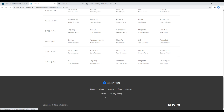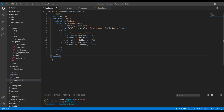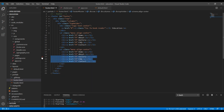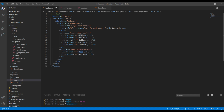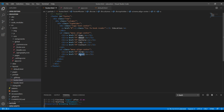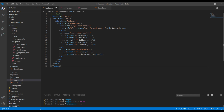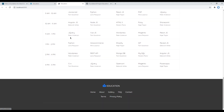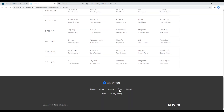Let's also add the terms and privacy policy links. Again, you can copy this UL/LI structure and then add the Terms and Privacy Policy items. Nice.